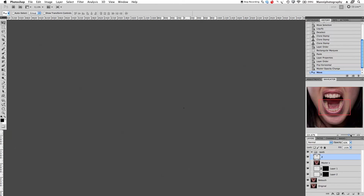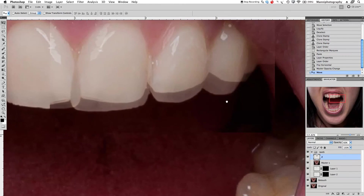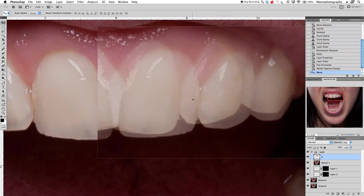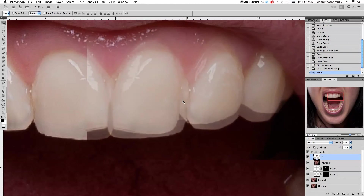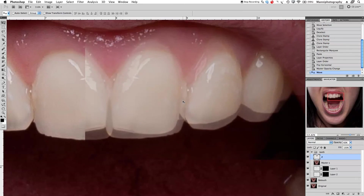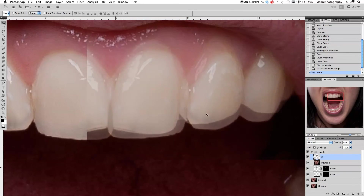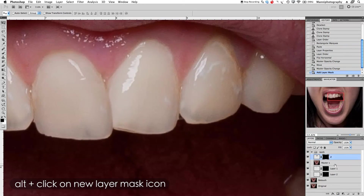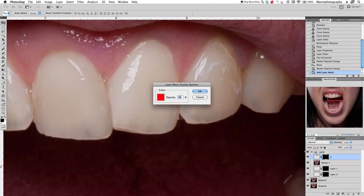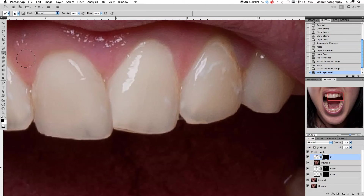Zoom in a little bit closer. We're moving the teeth and using cursor keys left and right to position them, shaping them nicely over here. Leave it over there, then take opacity back up to 100%. Create a hidden mask again — press Alt, select the mask — and select the brush, white foreground color.